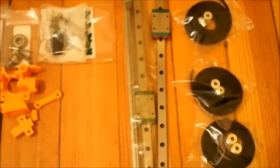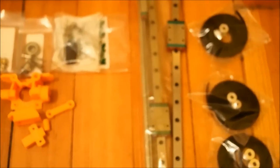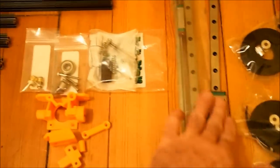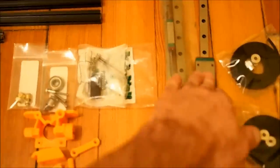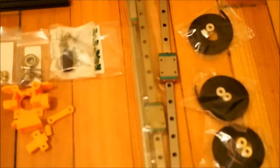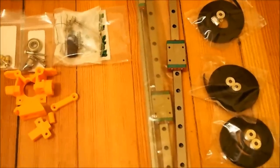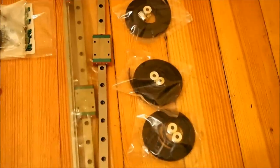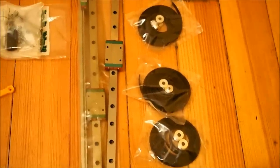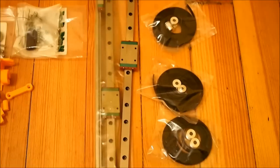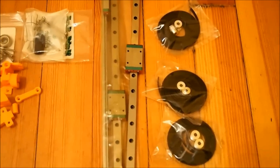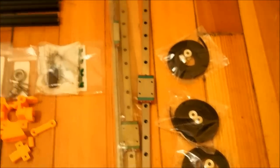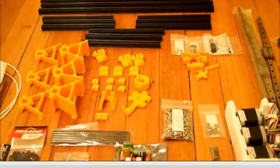Next to that we've got our 12 millimeter rails. These rails have a bearing block on them, so there's bearings there making that movement nice and smooth. And that's what moves our vertical arms up and down. Next to that we've got our belts and our pulleys. These are GT2 belts with 16 tooth pulleys. Now that makes up most of the parts that we need for our 3D printer.